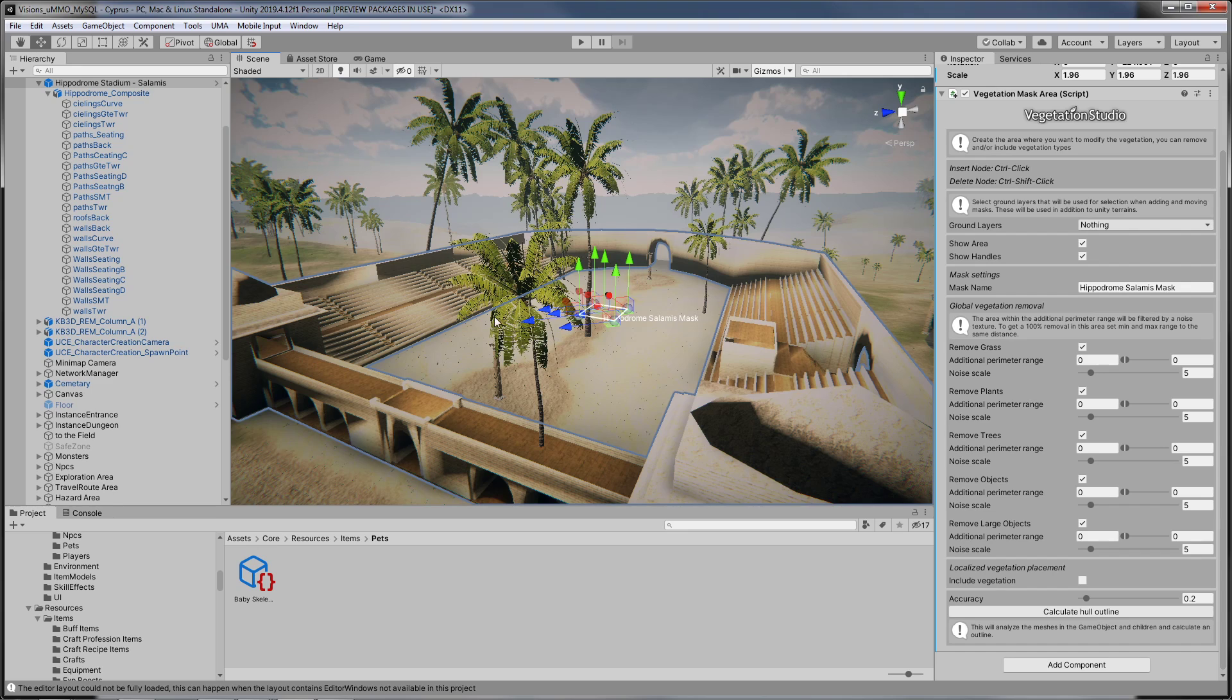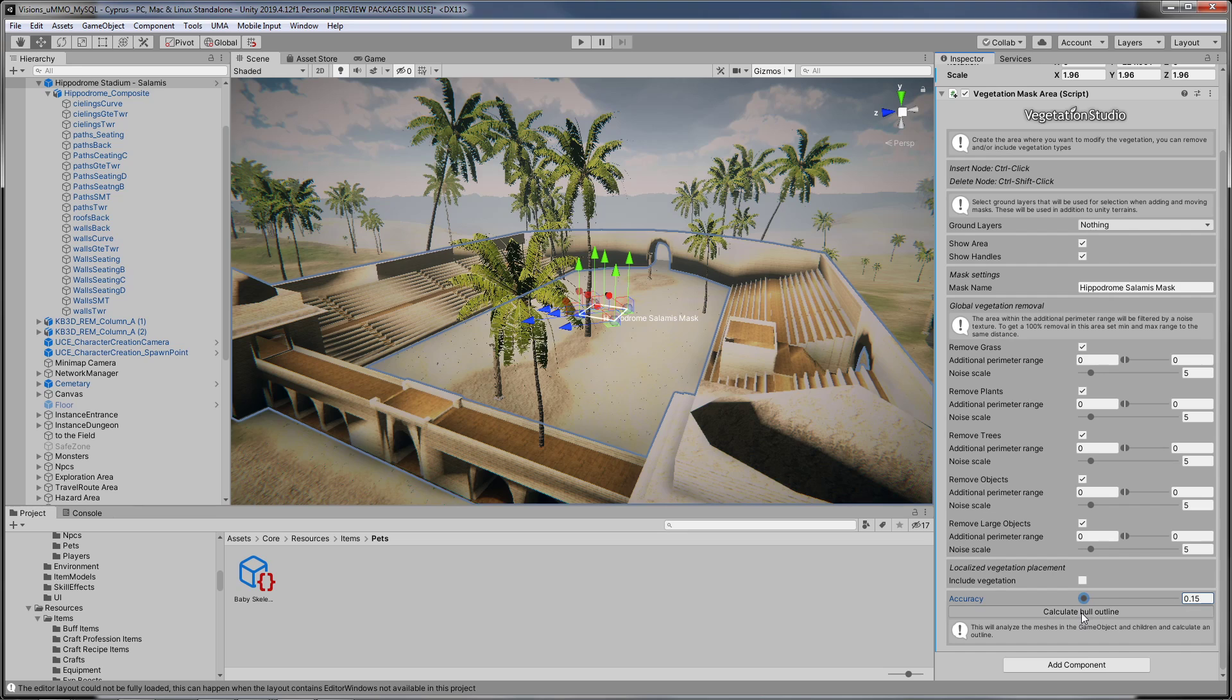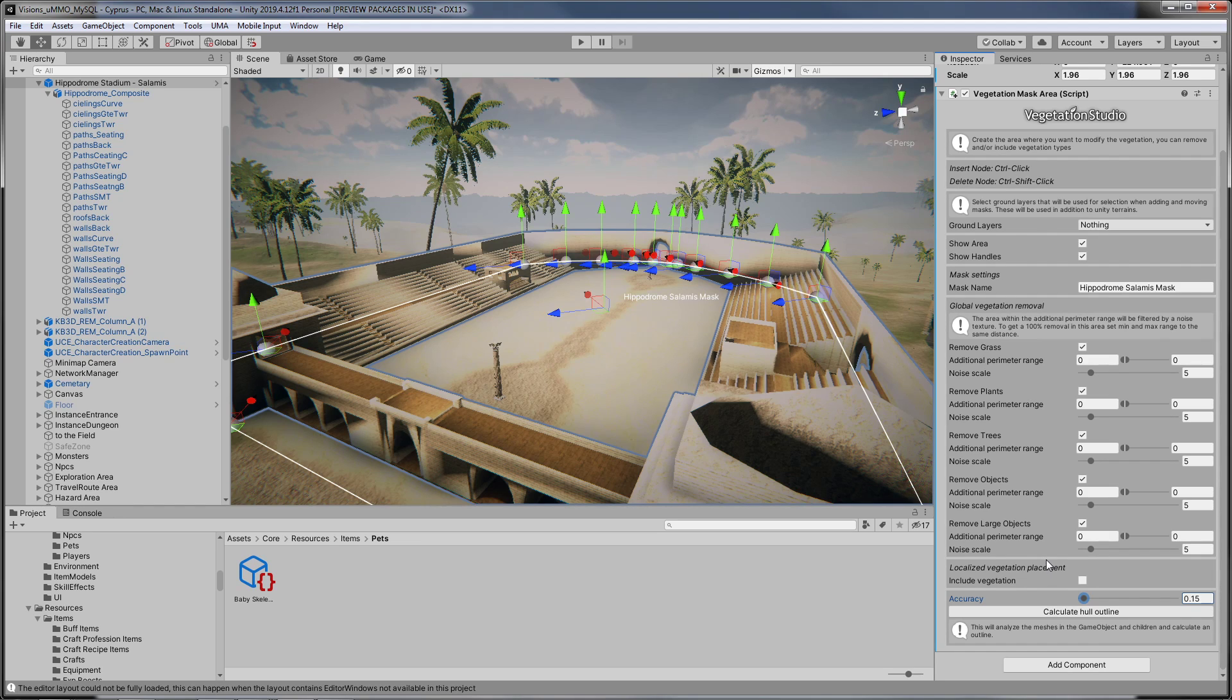Oh it's still including the middle. So maybe if I calculate the whole outline. There we go, so I click this whole outline button and that worked.